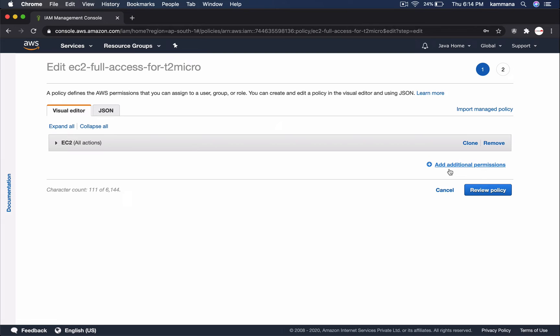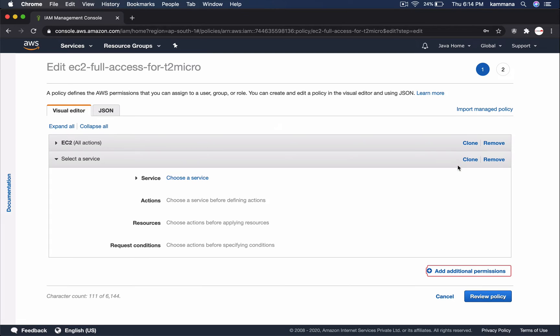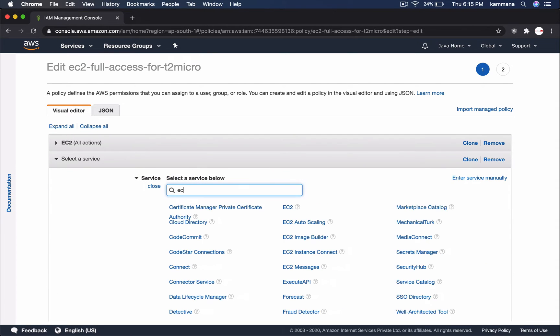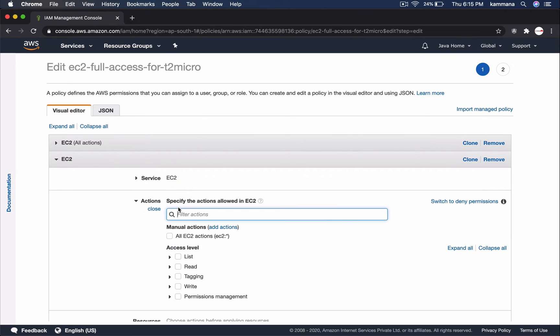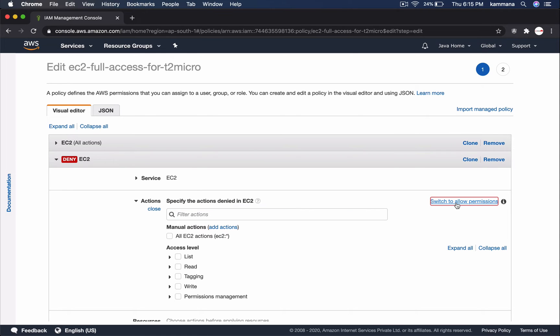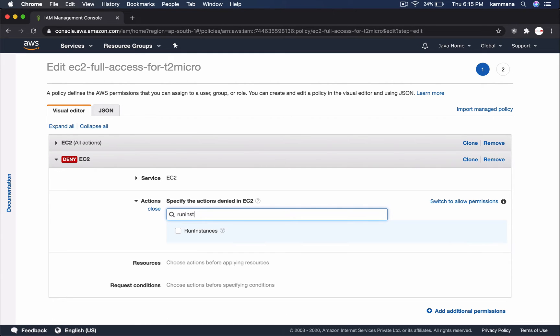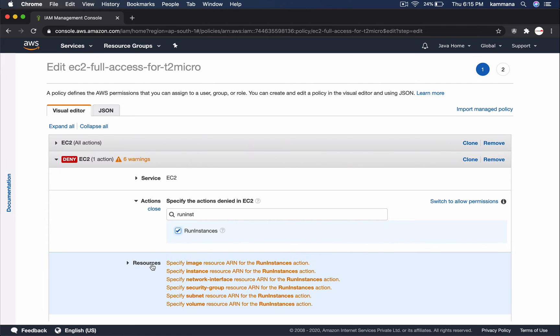Add additional permissions. Choose service again, which is EC2. I need to deny. This statement should deny if instance type is not equal to T2 Micro. Deny. So, run instances is the action used for launching EC2 instances.